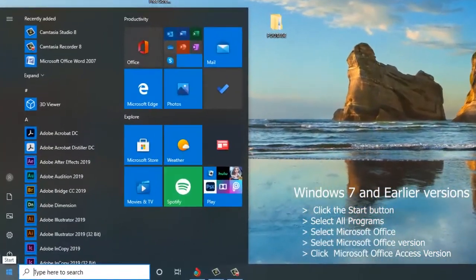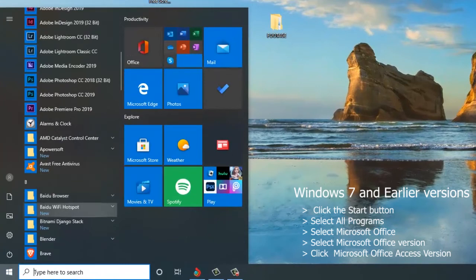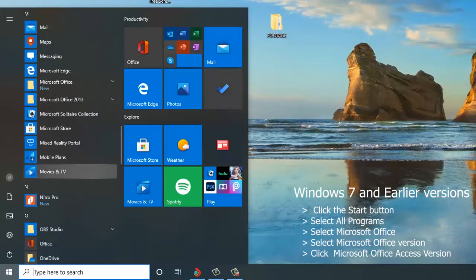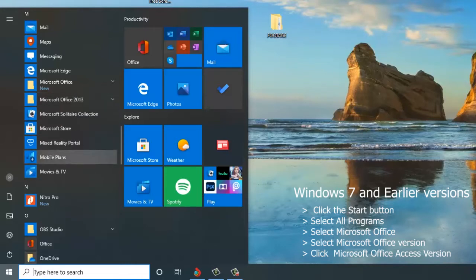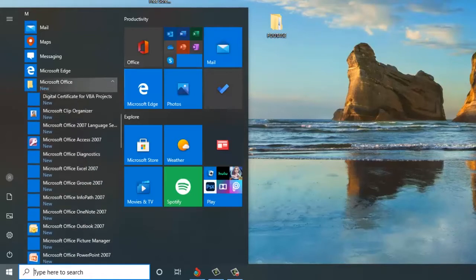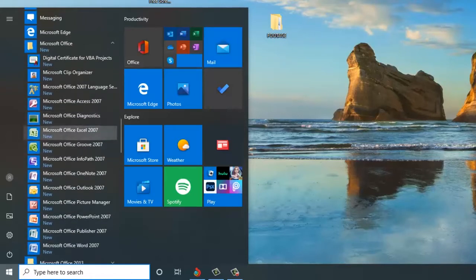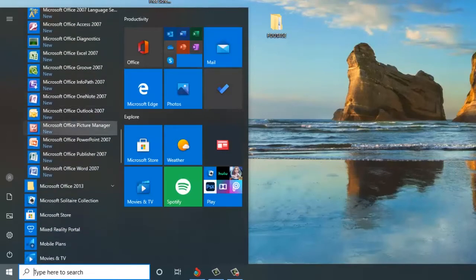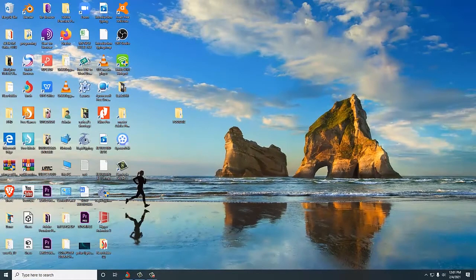Click at the bottom left corner and this menu is arranged in alphabetical order. If you're using Windows 7, you'll simply look out for Microsoft Office and then select a preferred version. I'm going to be using Windows 10 and the Microsoft Access in the Office suite 2007. Click at Microsoft Office and then look for Microsoft Office Access 2007 and click at it once.